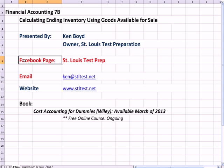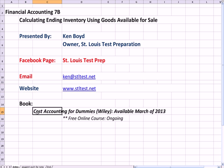Here's our Facebook page, St. Louis Test Prep, our email and website, and the book Cost Accounting for Dummies is available March of 2013. We'll be teaching a free online course that will be ongoing at least every month.